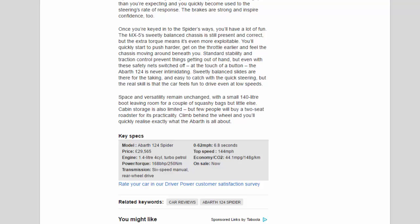Economy/CO2: 44.1 mpg / 148 g/km. On sale now.